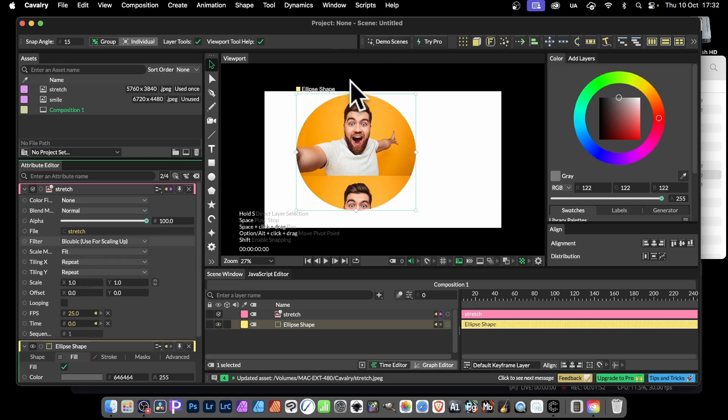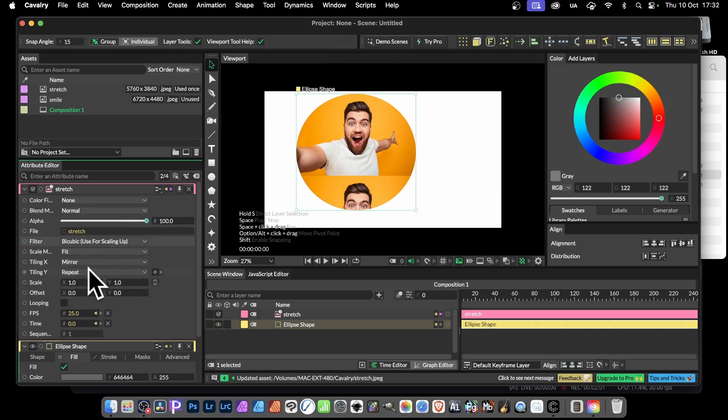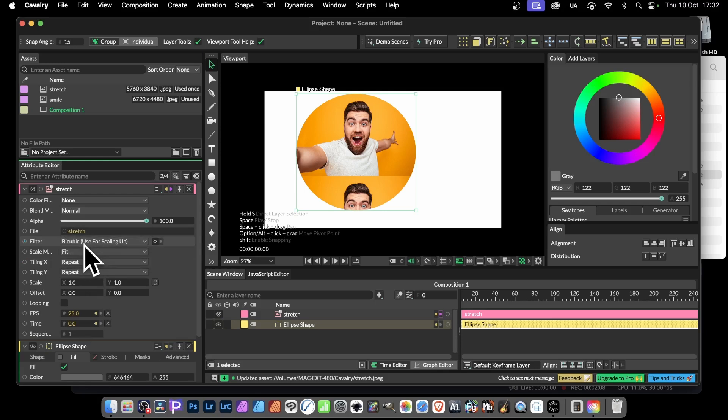But also you've got tiling, so you decide to go for maybe clamp. And now in some of these cases you will not notice any difference. I will show you how to use them later, but you can see mirror - they're cool - you can run through those. But let's just go for repeat first, repeat and repeat.